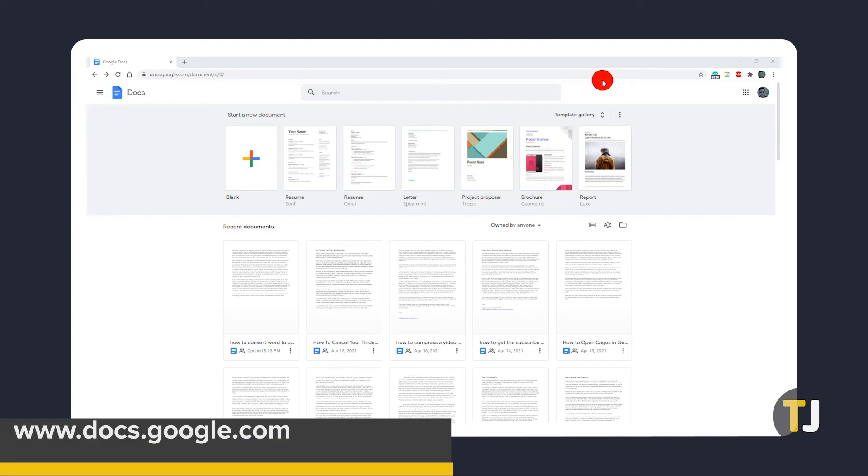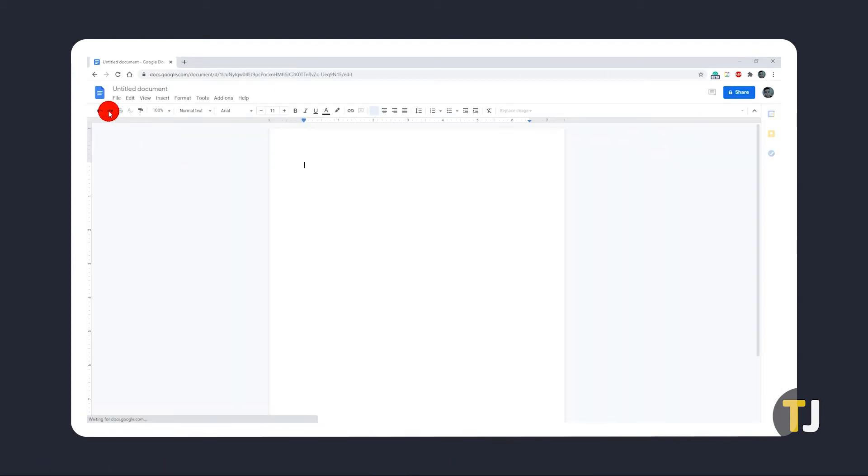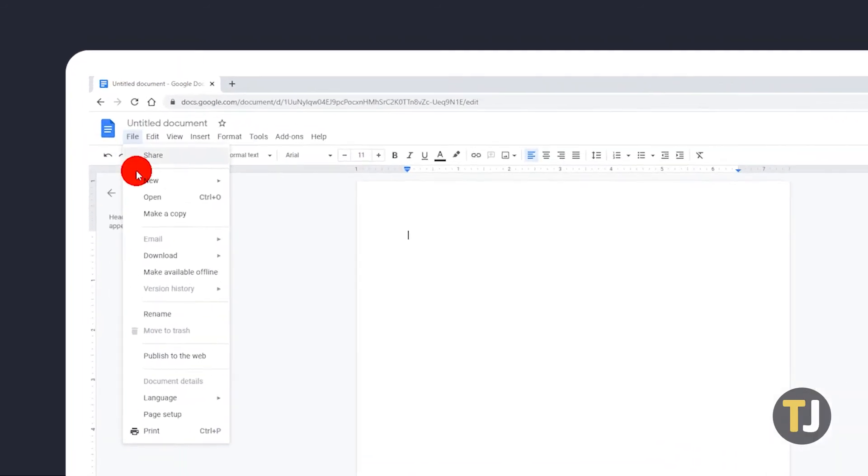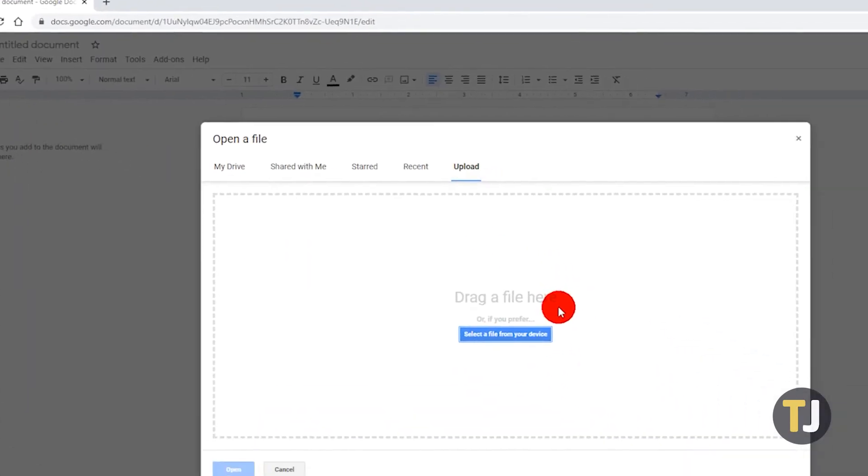Just head over to docs.google.com, sign in if you haven't yet, then open a blank document. Once it's loaded, click File, select Open, then click on the Upload tab on the window that pops up.